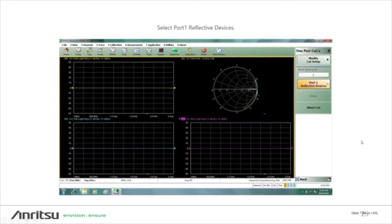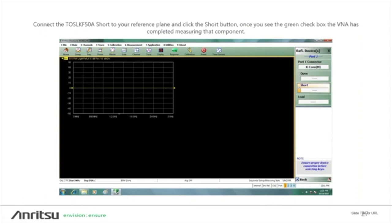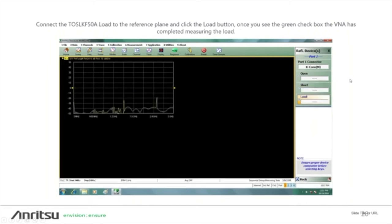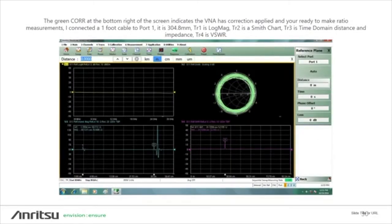We're going to do a manual one-port calibration. We can modify the cal setup, and when we select Port 1 devices, we connect our open. Once the open is measured, you'll see a green checkbox. Then we connect the short and select short — again, a green checkbox appears. Then we connect our load; once finished, another green checkbox. After that, click Done, the calibration is applied, and we connect our device to perform a measurement.